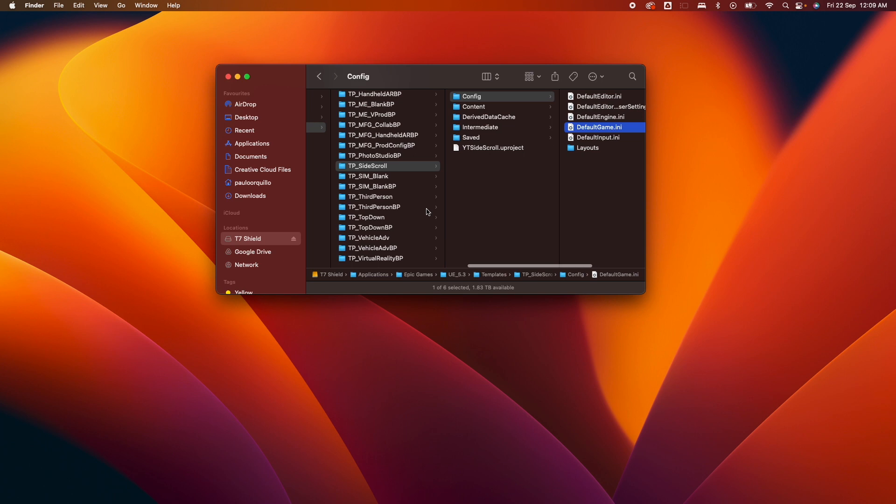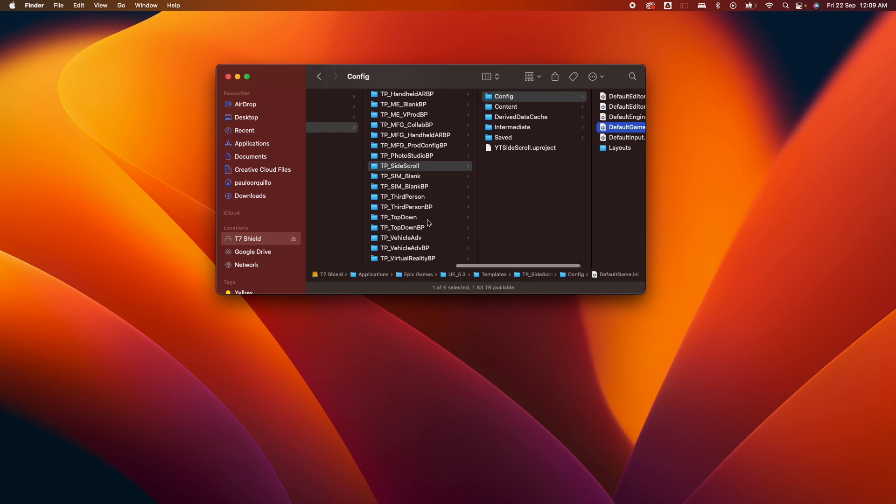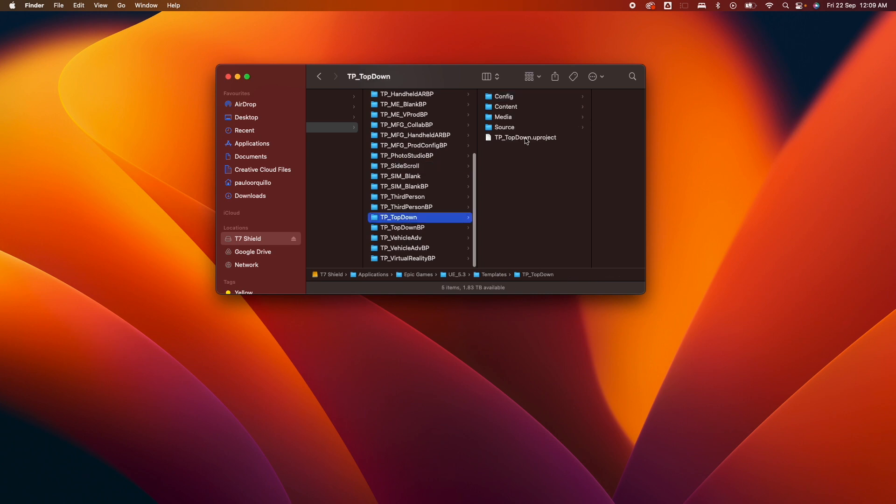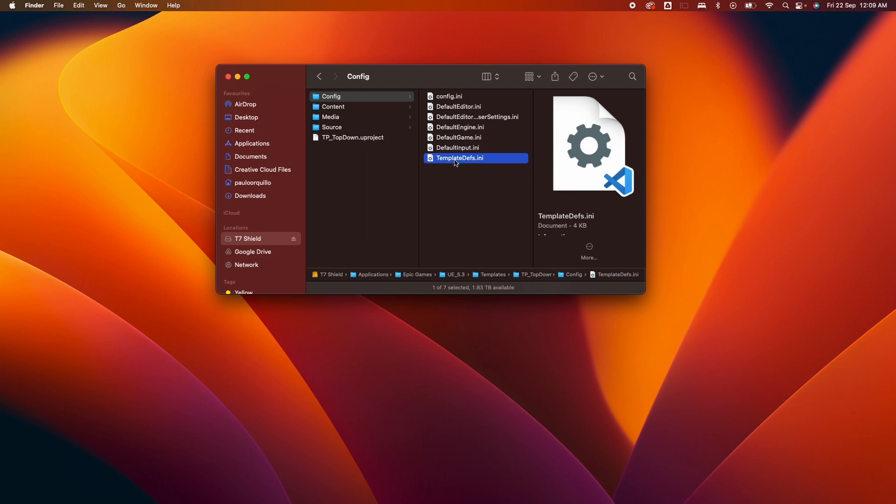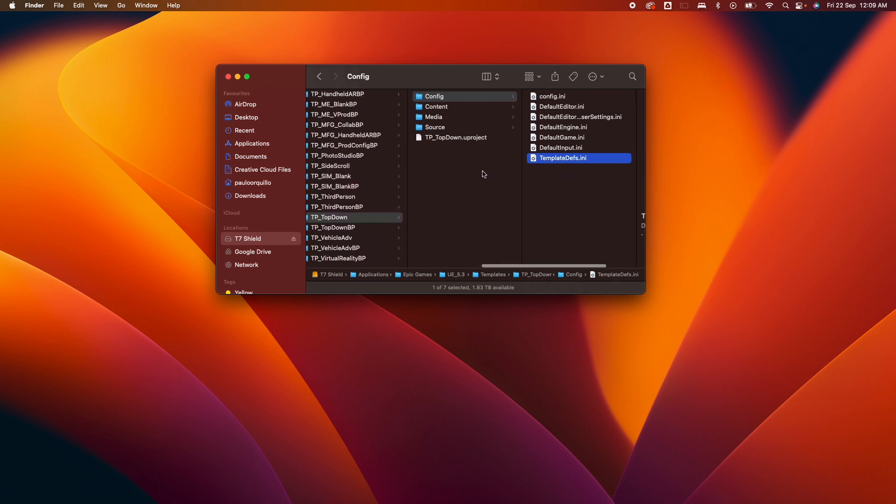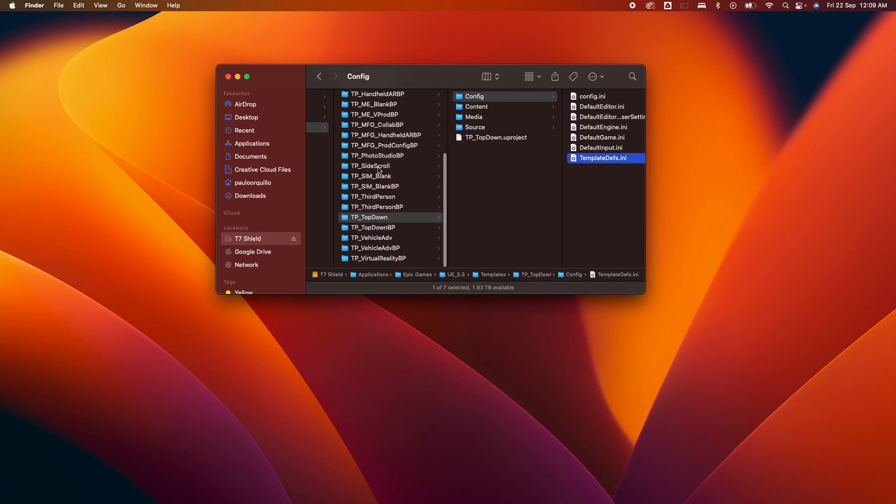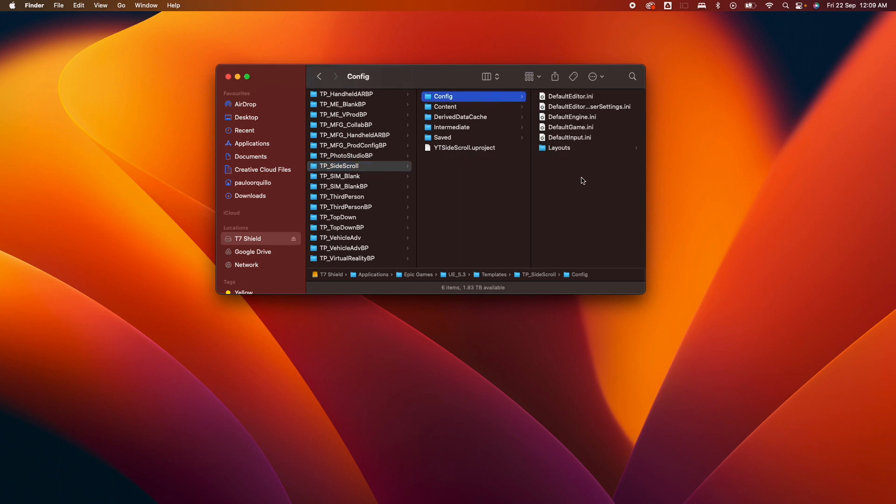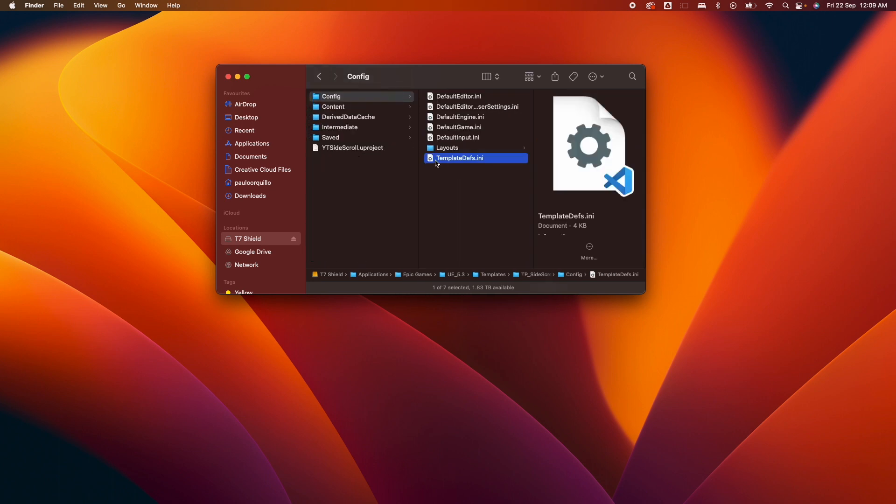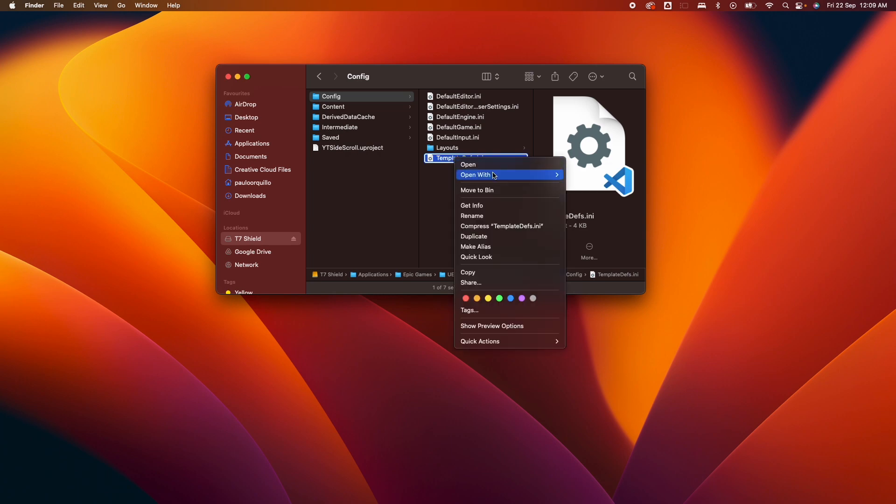Next, you want to grab from any one of these current templates. Let's see the top down here. I'm going to grab from the config, the templates.deft.ini. Copy that, go back to my config folder here, and paste that in this directory.